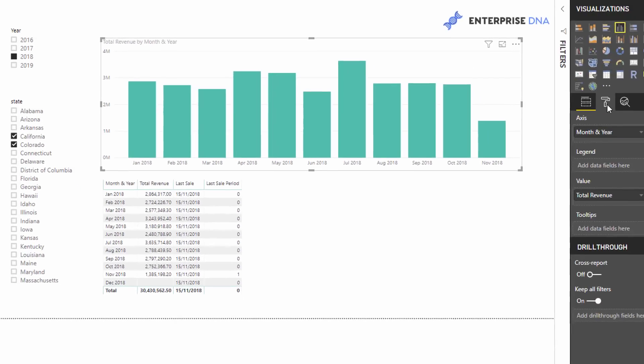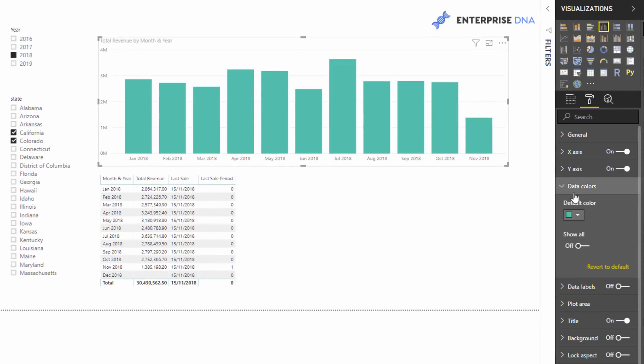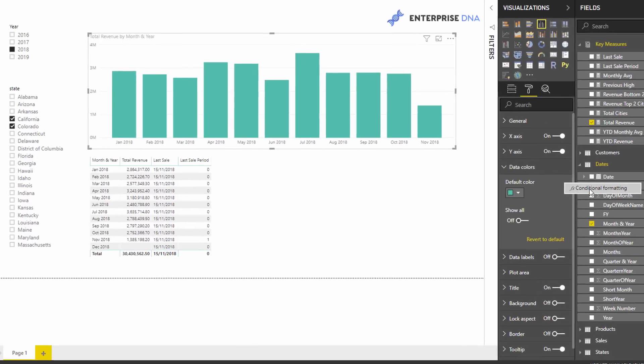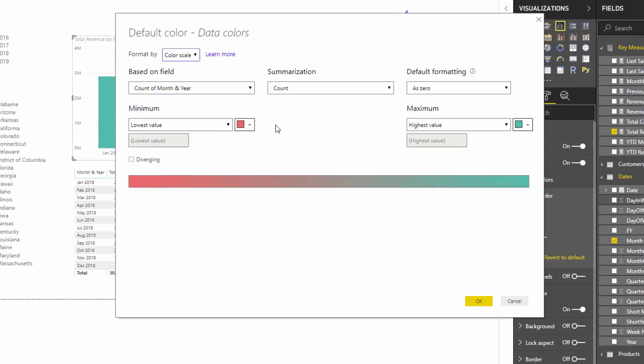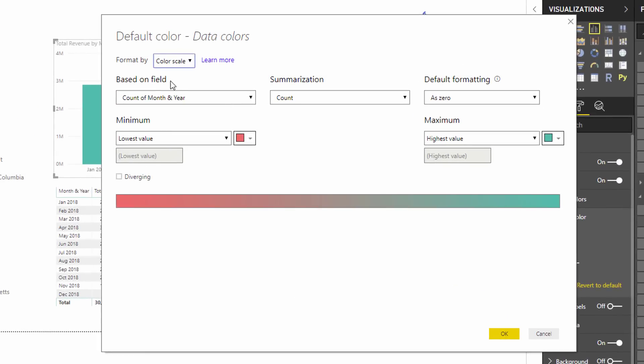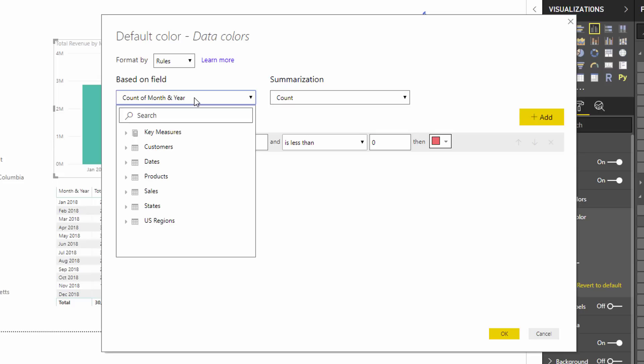So I can just click on my visualization like this. I can come down to my data colors. And you'll see that there's these three dots here. If you select these three dots, you'll see conditional formatting. So I'll click on that. And you can change a number of things in here. So I'm going to format by rules in this particular case.